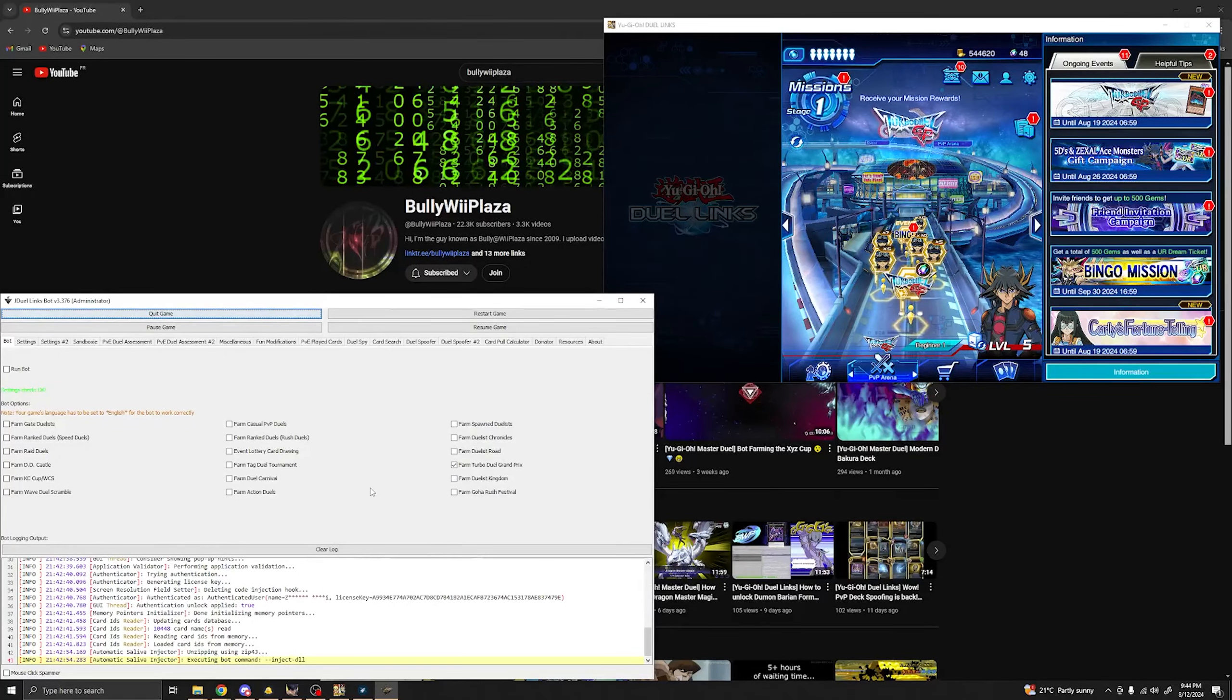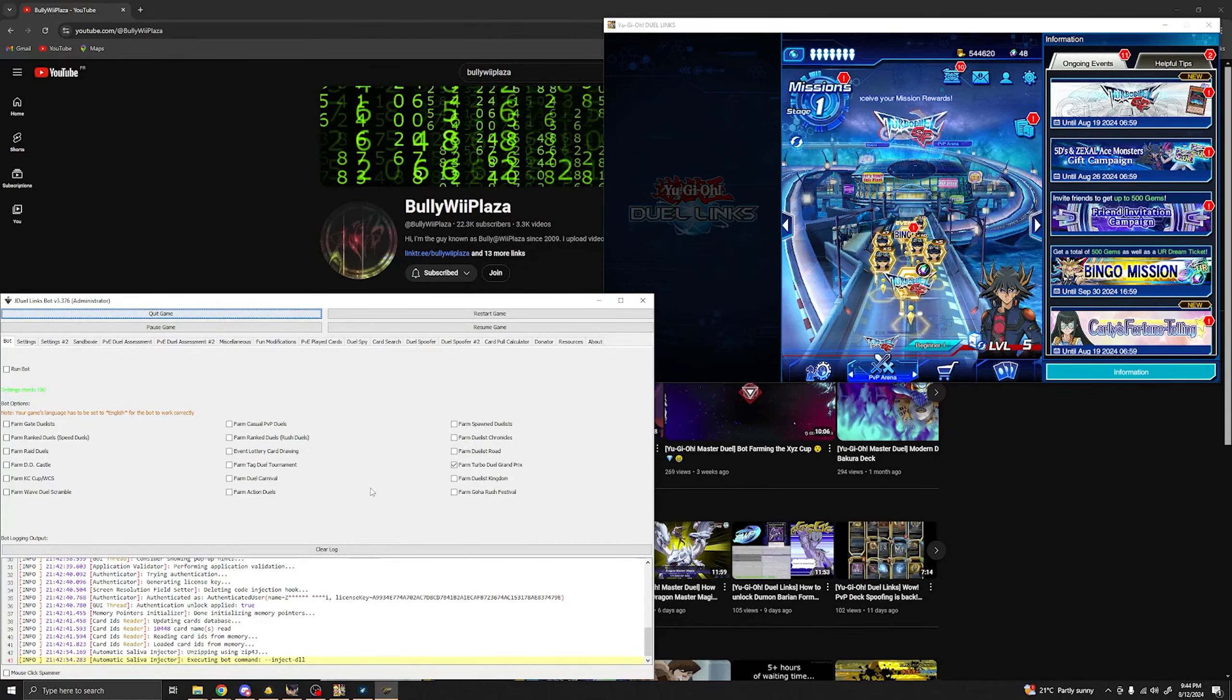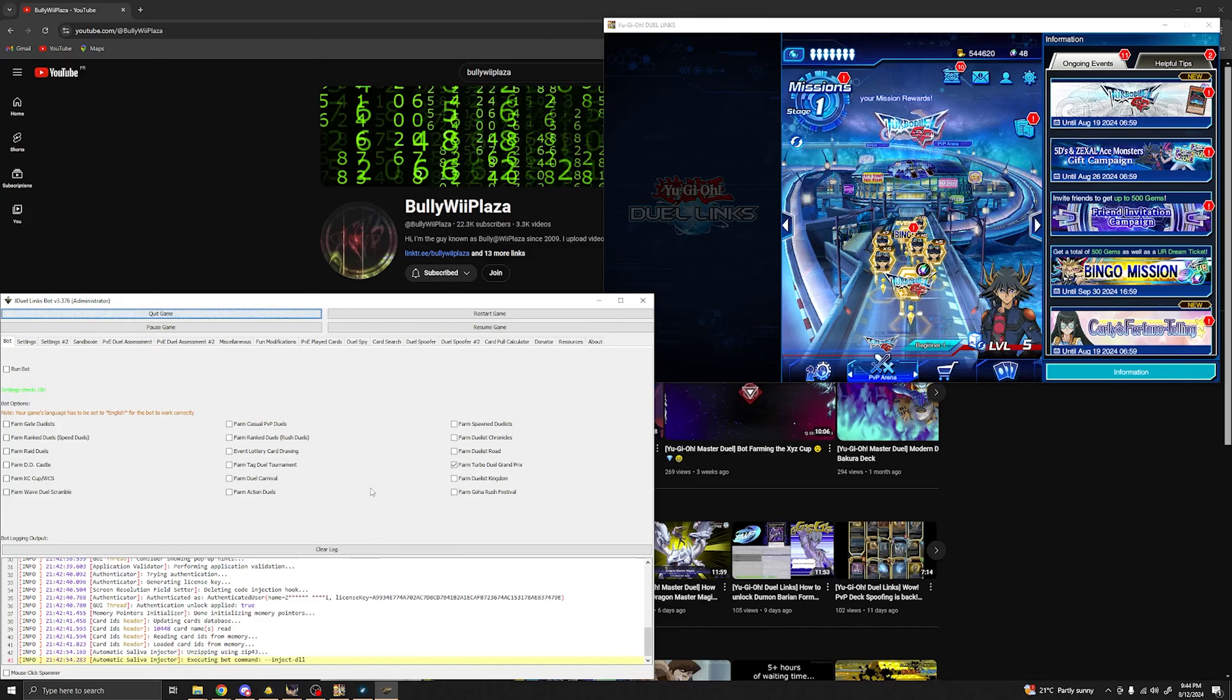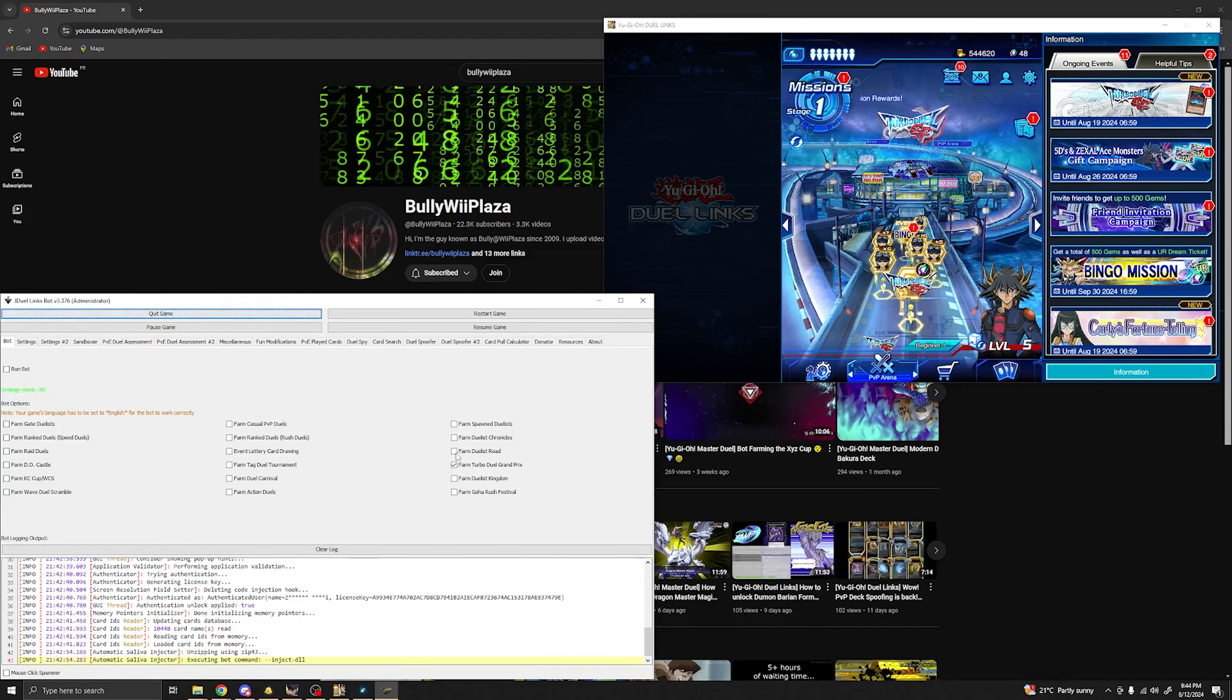Hey there! Today I'll be showing you how to use the J-Duel Links bot in order for you to farm the Turbo Duel event that is going on right now.